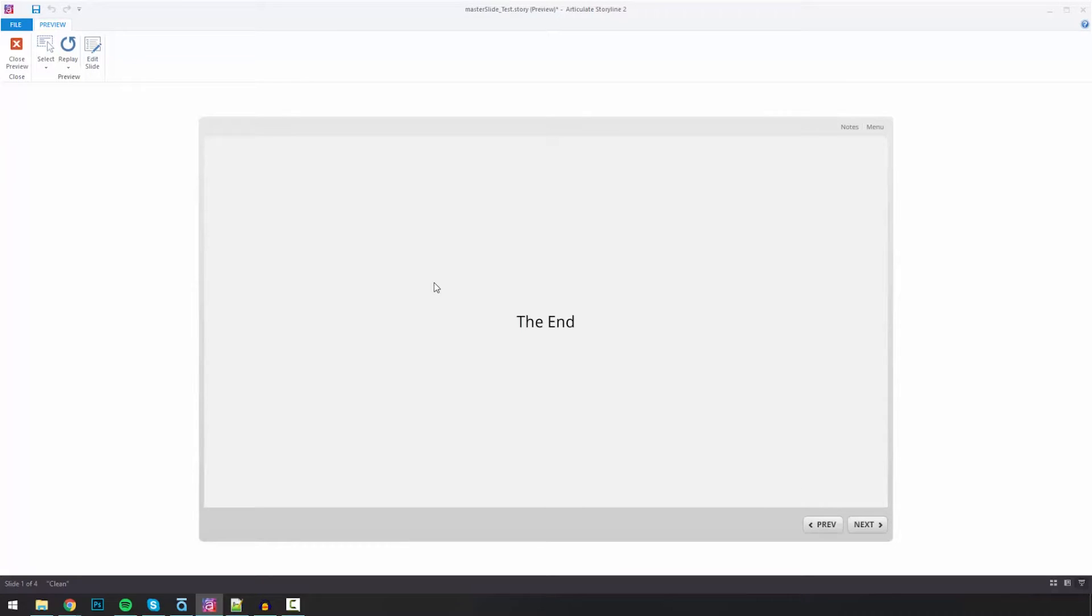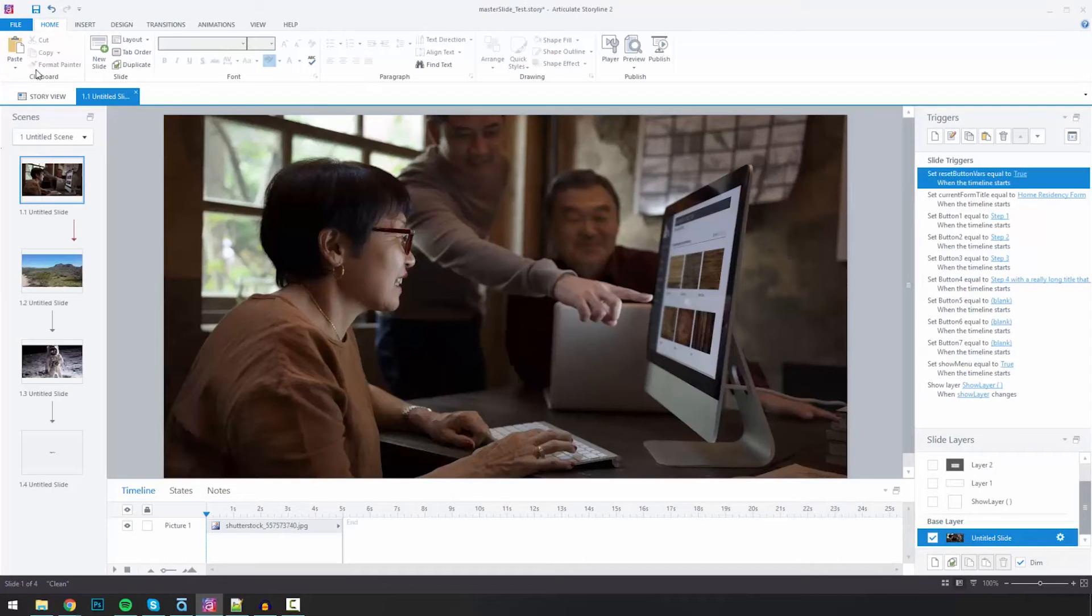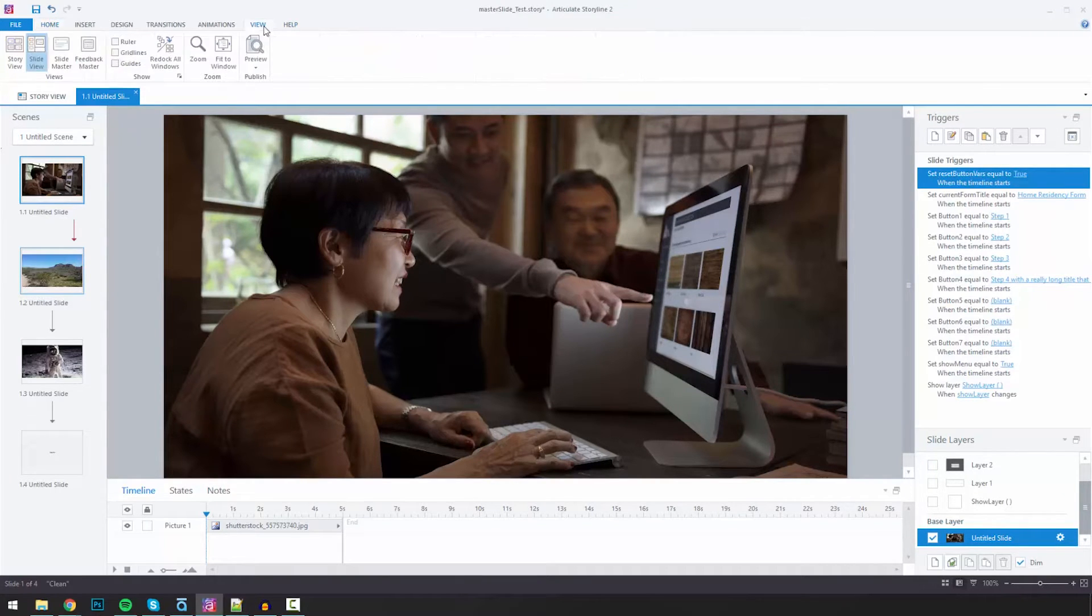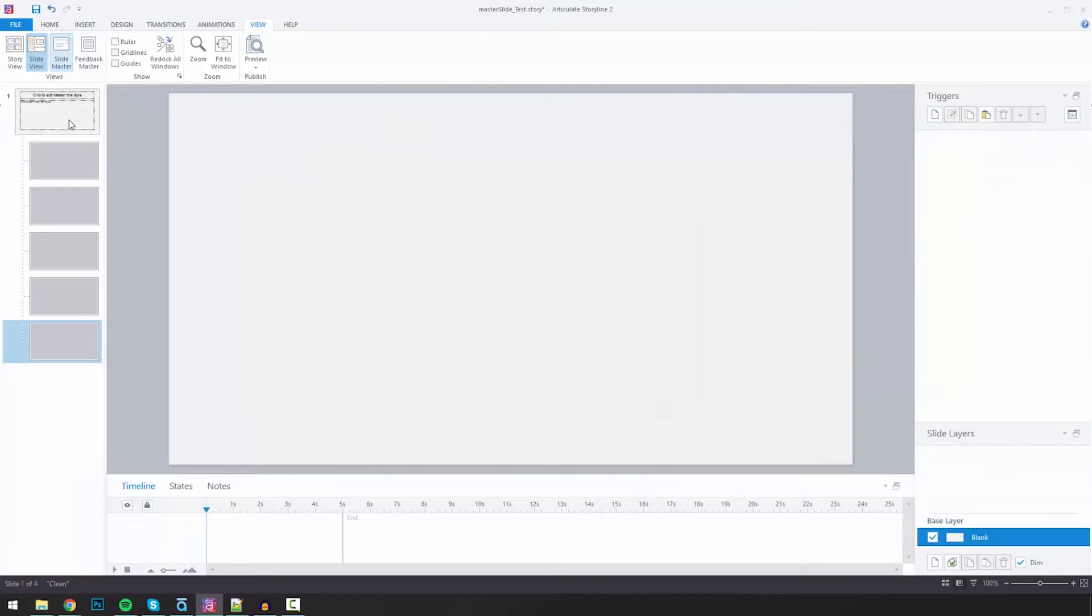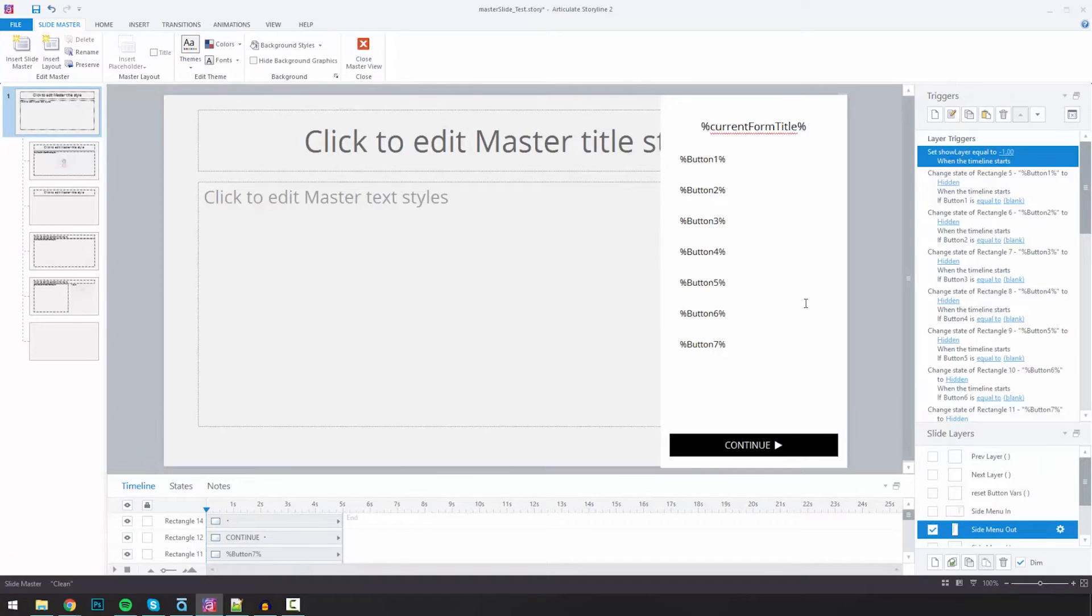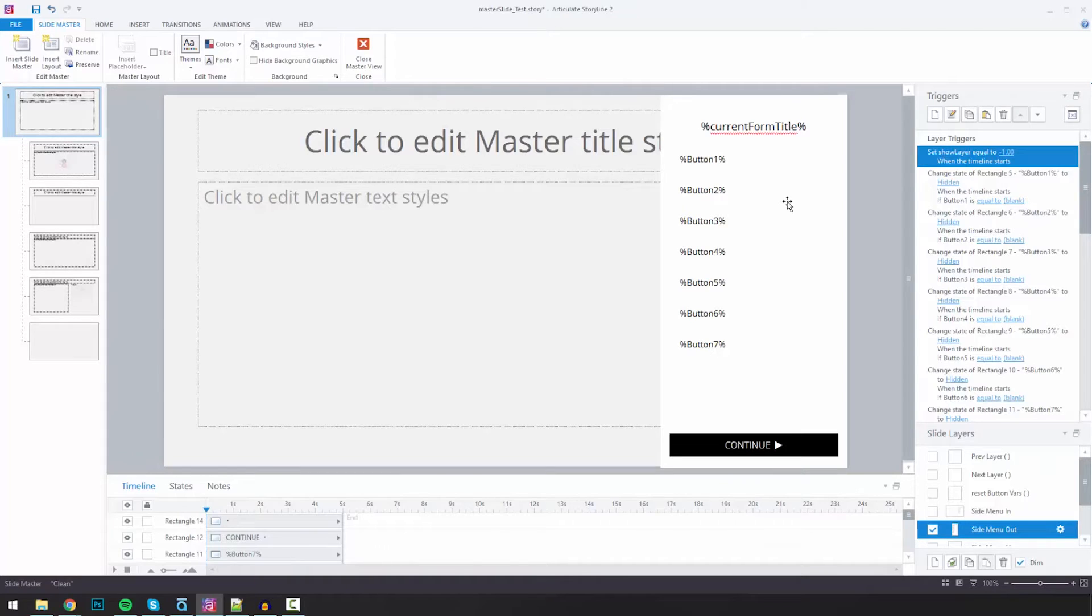So I've got 4 different slides here. Let me close this and let me show you how this was put together, at least generally. I'm going to start by going to the master slide, and I've got a number of things going on here. I won't go into all of them, but your project's probably going to be different and it would be set up differently anyway.